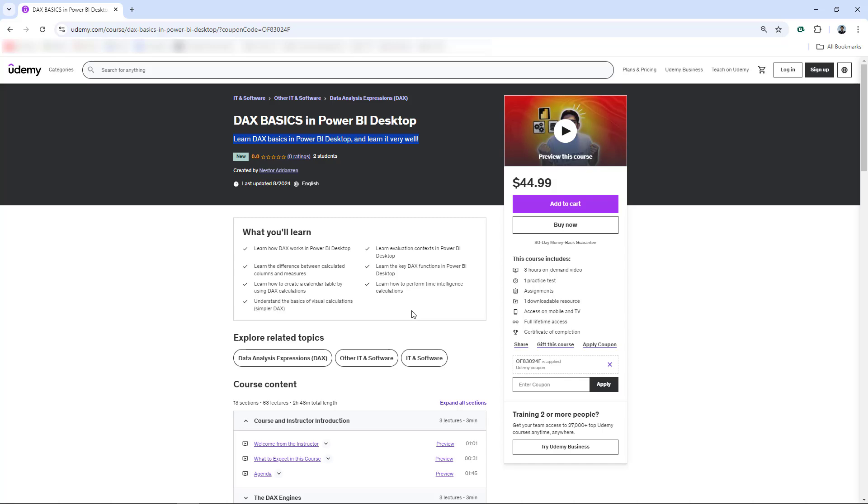So I will give you guys a coupon. Please take a look at the description in the video. You will find a coupon there and take full advantage of that coupon.